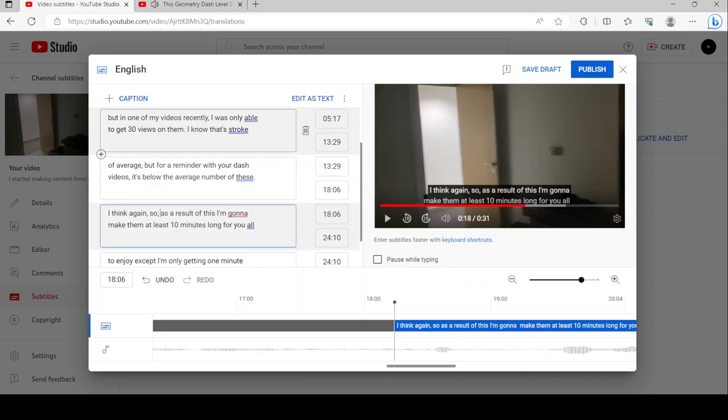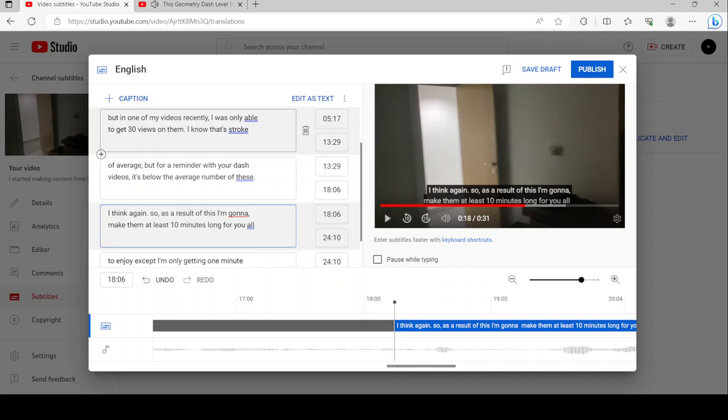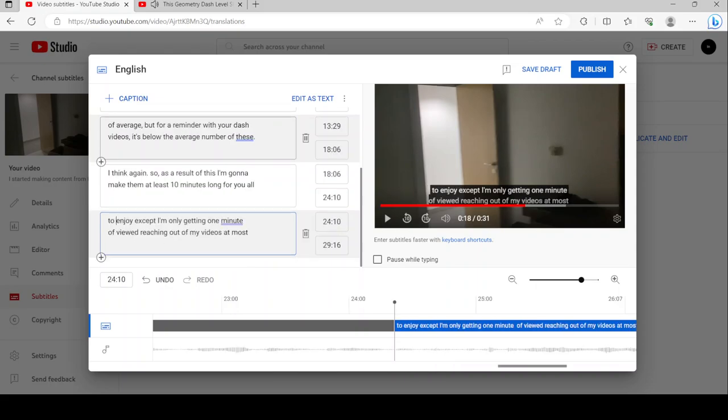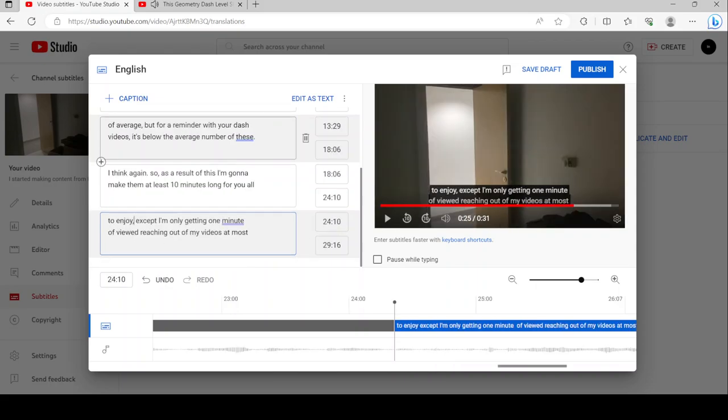If you think about it, when Robtop first rated Area E1, there's no way he would have pictured that it would turn into this. It makes you wonder if a level like this should exist. Although, unlike many infamous levels of the past, it's not like this level has a secret way or a hacked verification.